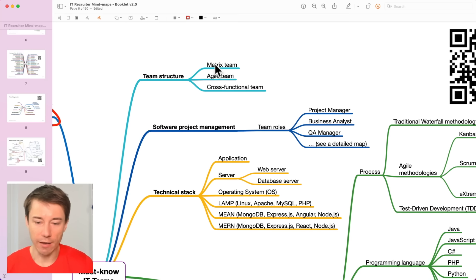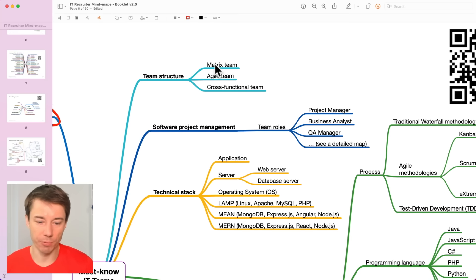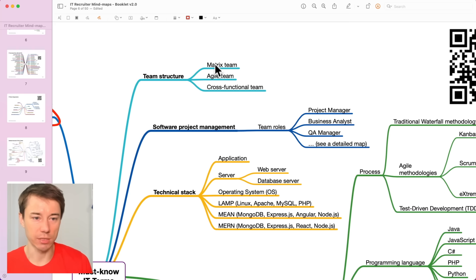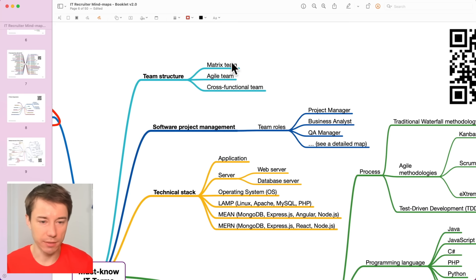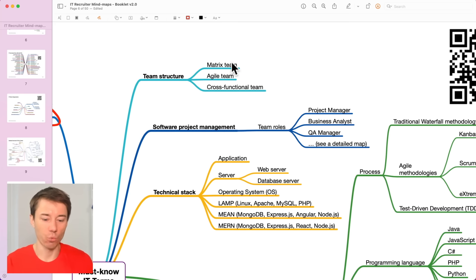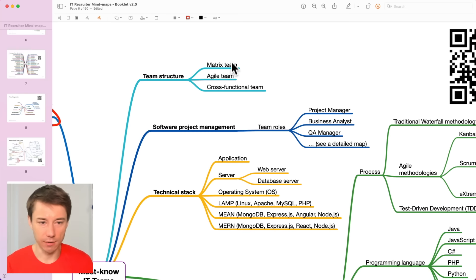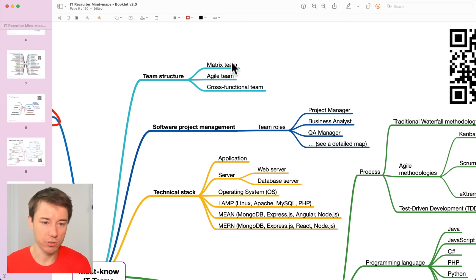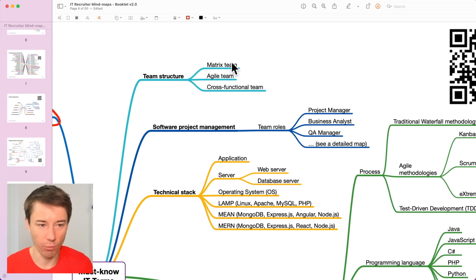Because each of these have some pros and cons for developers, I have recorded dedicated videos inside the Tech Recruitment Academy where you can learn more about these advantages and disadvantages from the software developers standpoint.